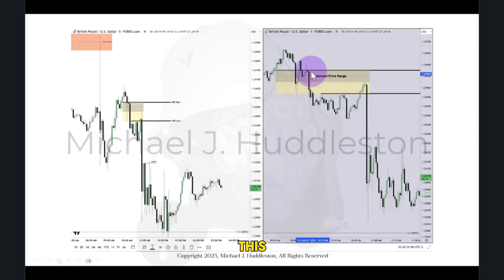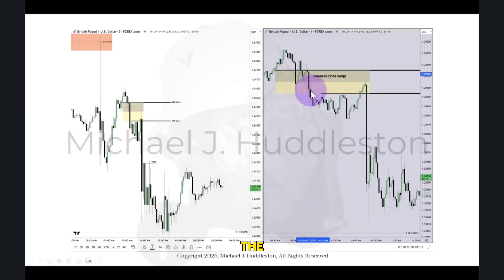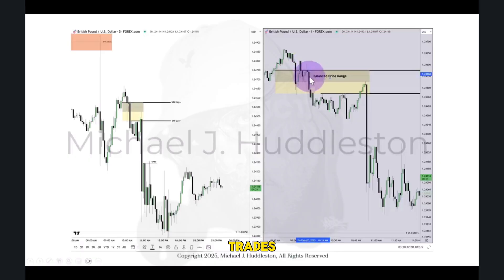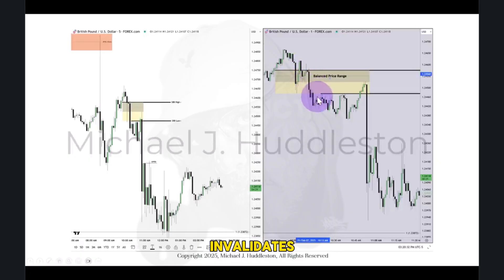Other mentors will call this a fair value gap and look for it to close in and fill the numbers — and that won't happen here. It will not happen. Why? Because it's efficiently delivered back-and-forth price action, and then it trades down into the lower half and validates it as a fair value gap.